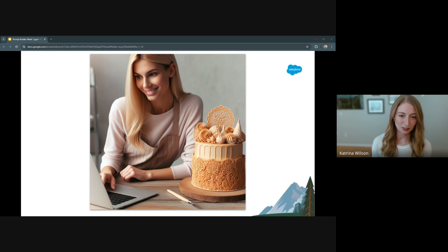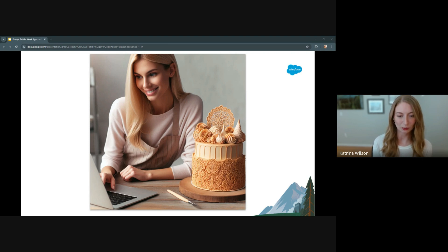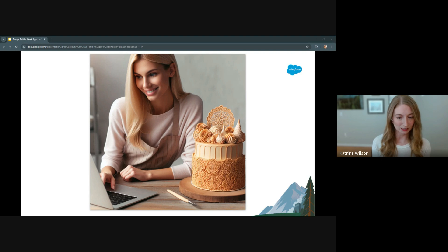Just like how she crafts the perfect recipe by carefully selecting ingredients and adjusting measurements, Sarah learned to build AI prompts that would help her business grow. She immediately put it to use by automating their monthly Sweet Treats newsletter. Instead of spending hours drafting descriptions of their new seasonal offerings, she created a prompt template that pulled data directly from their product catalog. With a few clicks, detailed specs about their autumn harvest cake transformed into a mouthwatering description that perfectly captured Cloud Cakes' warm, friendly brand voice. Sarah made sure to give the prompt the key ingredients: instructions, participants, context, goals, relationships, constraints, and Salesforce data.